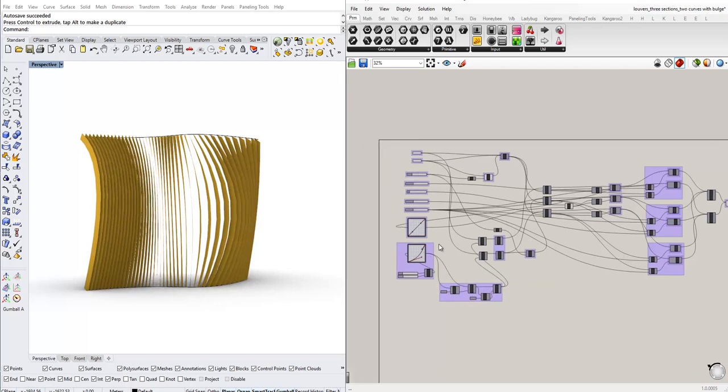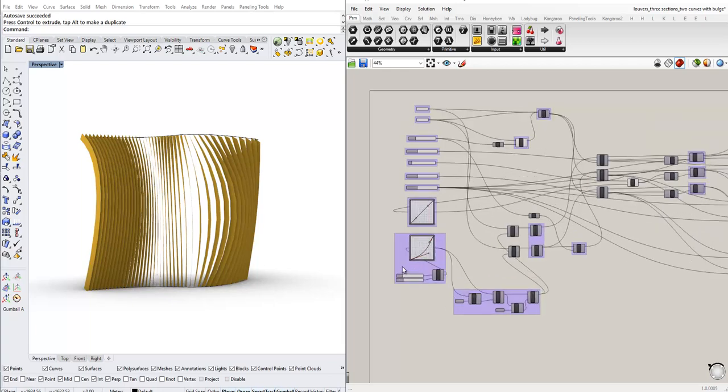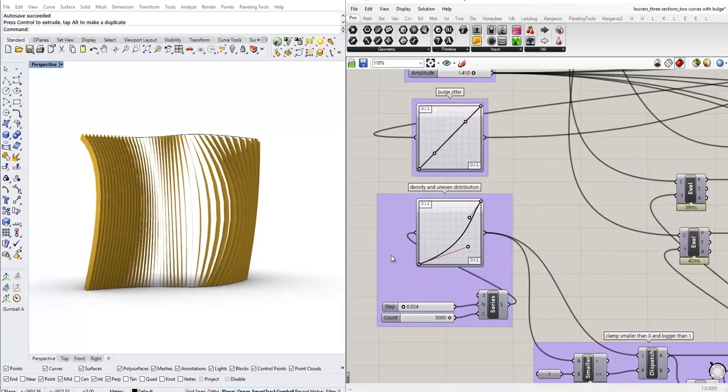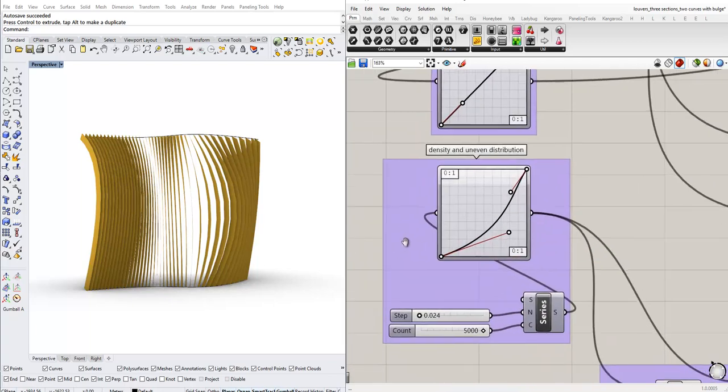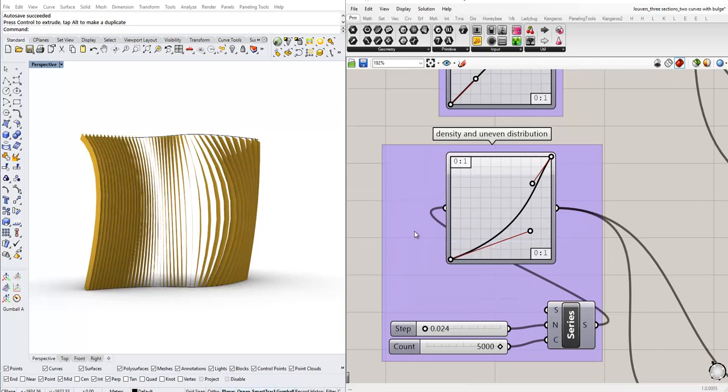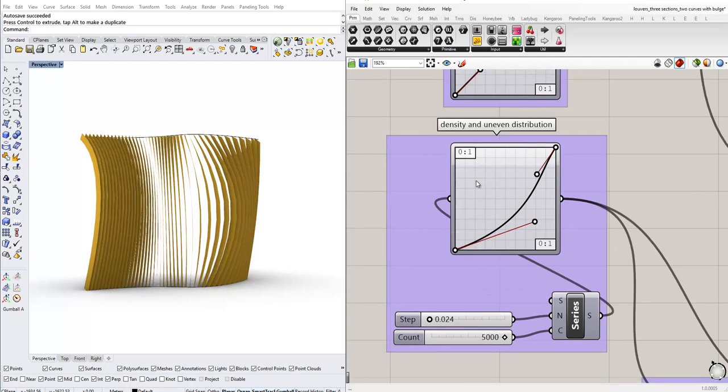To do that, let's zoom in on this area here. I have these controls here. They control the density of the panels.